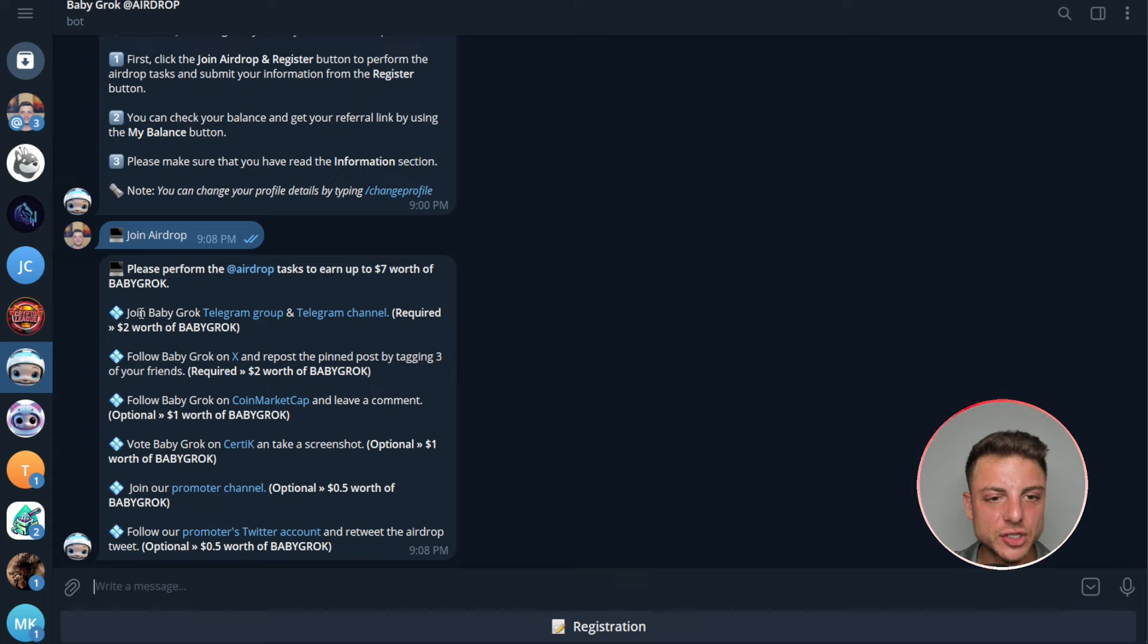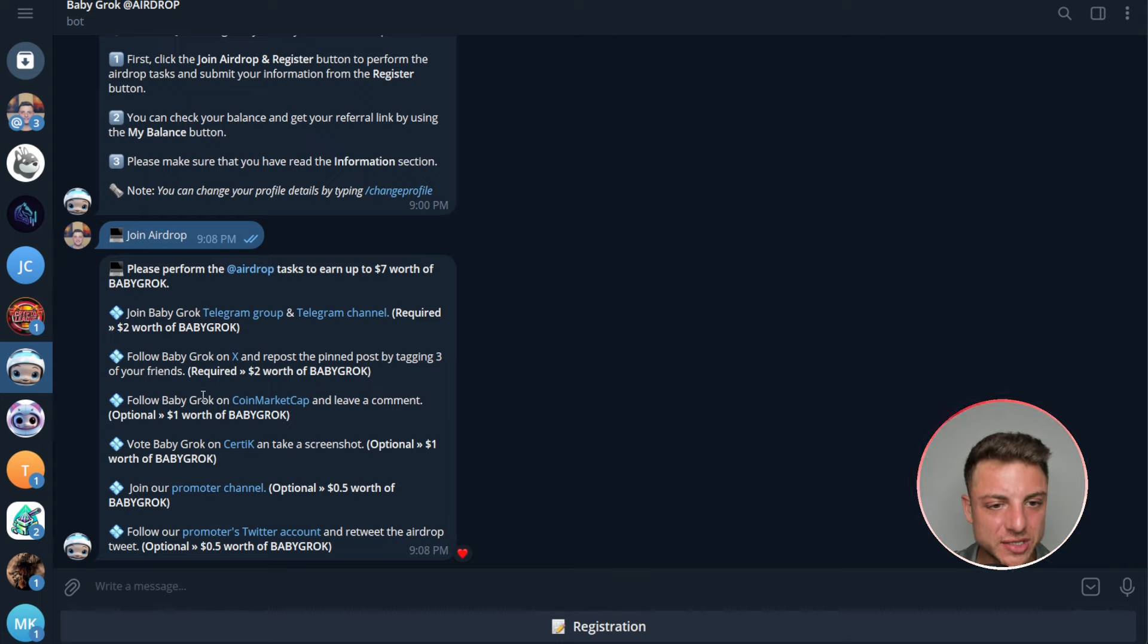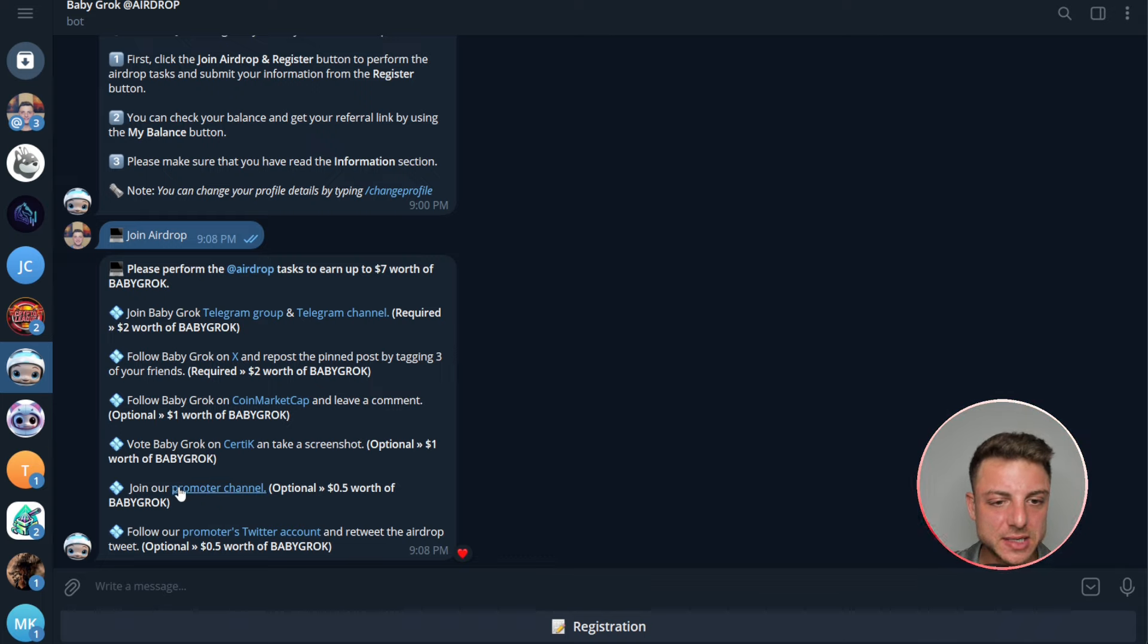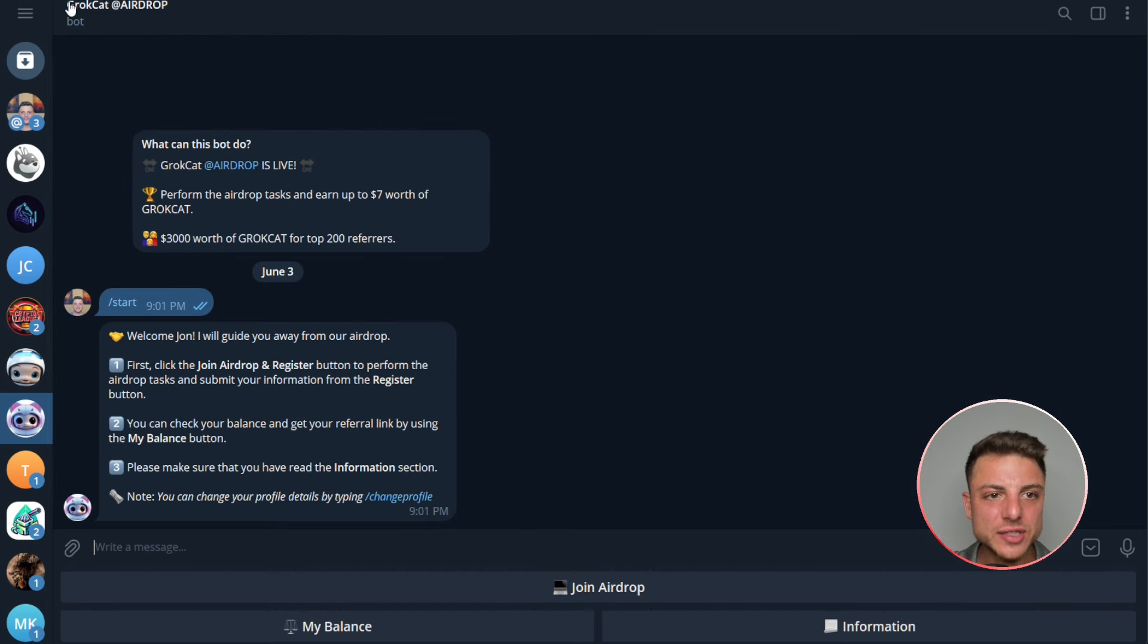You can join the Telegram group and channel, then you can actually follow on X and repost the pin posts, and follow on CoinMarketCap, vote Baby Grok on CertiK, and we can see join our promotion channel and even follow their Twitter account.